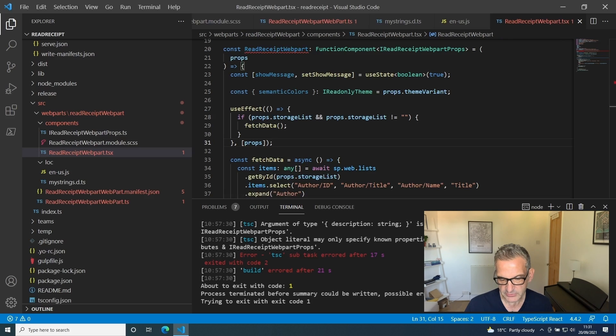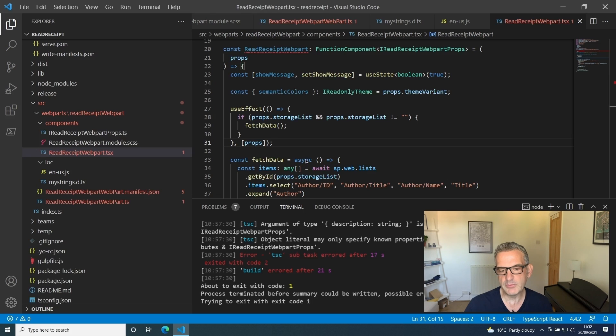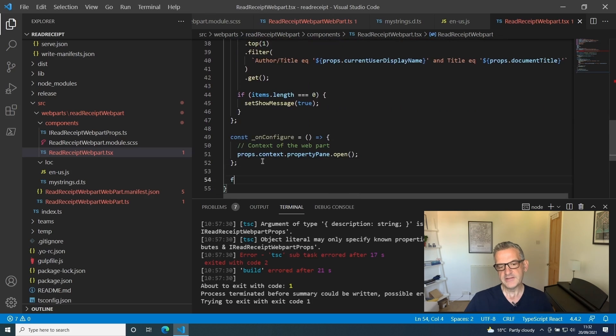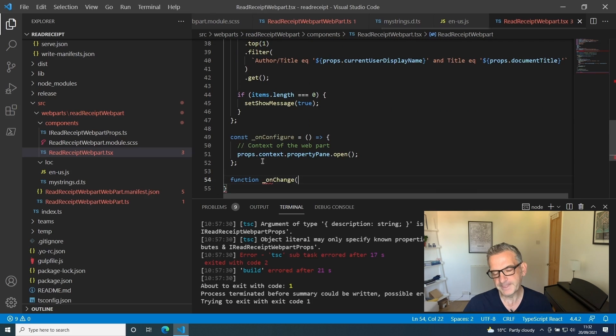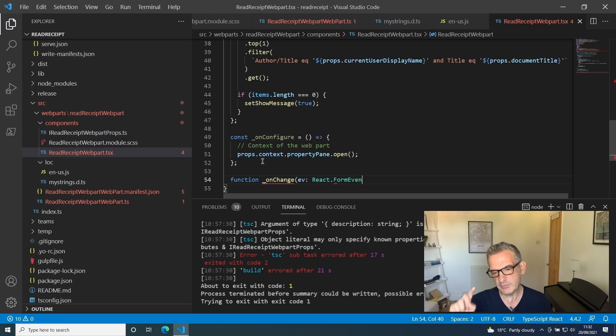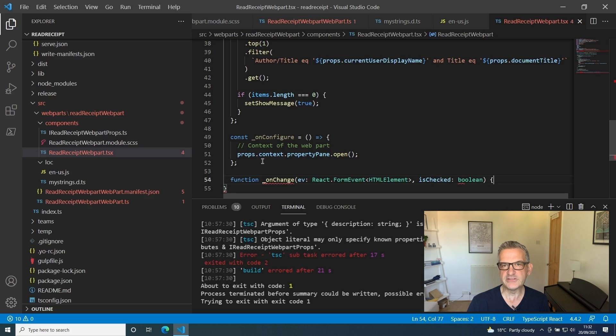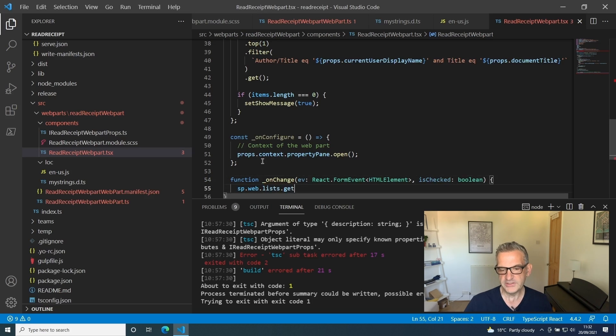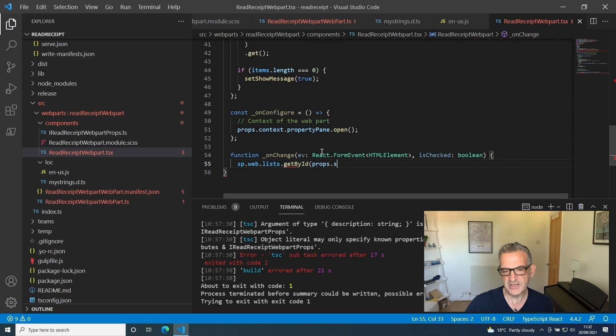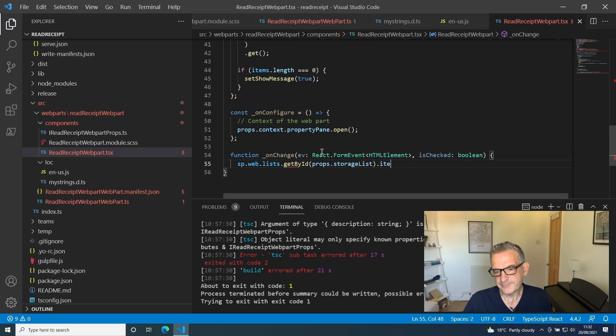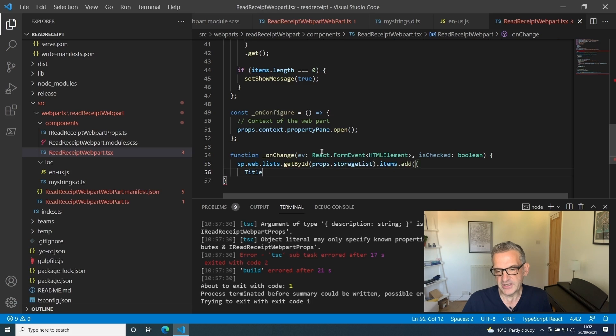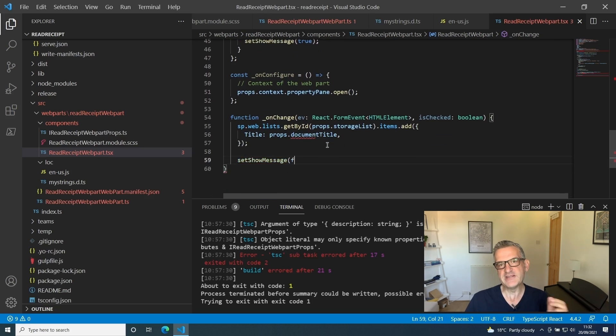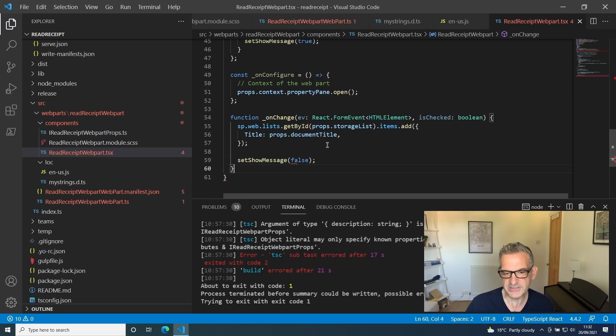I want to set up another function that's going to be called when we click our checkbox. This is going to be an onChange function. When we click the checkbox that we're going to render, it tells us whether it's checked or not, but we're going to ignore that because once we've checked it we hide it anyway. I get the list by the storage list that we passed through and I just add an item in there where the title is the document title. The created by will automatically be the context of this user, and I make sure that we don't show the message.